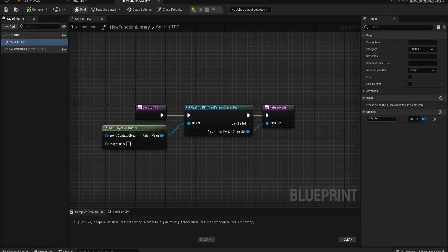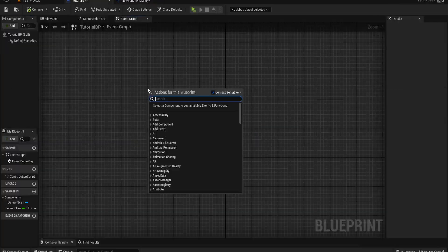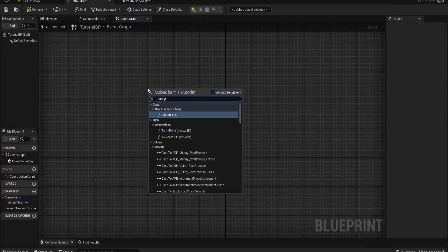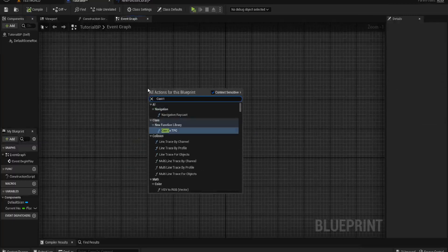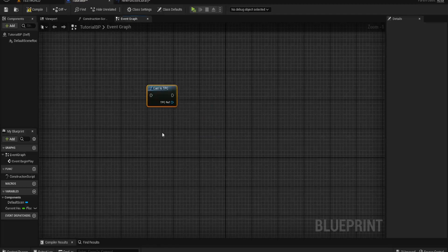If we compile that and go into any blueprint now, we can call that cast to TPC. You'll see it's come up with 'new function library.' If I change the name of that function library, it will have whatever name I give it. We can call it now.